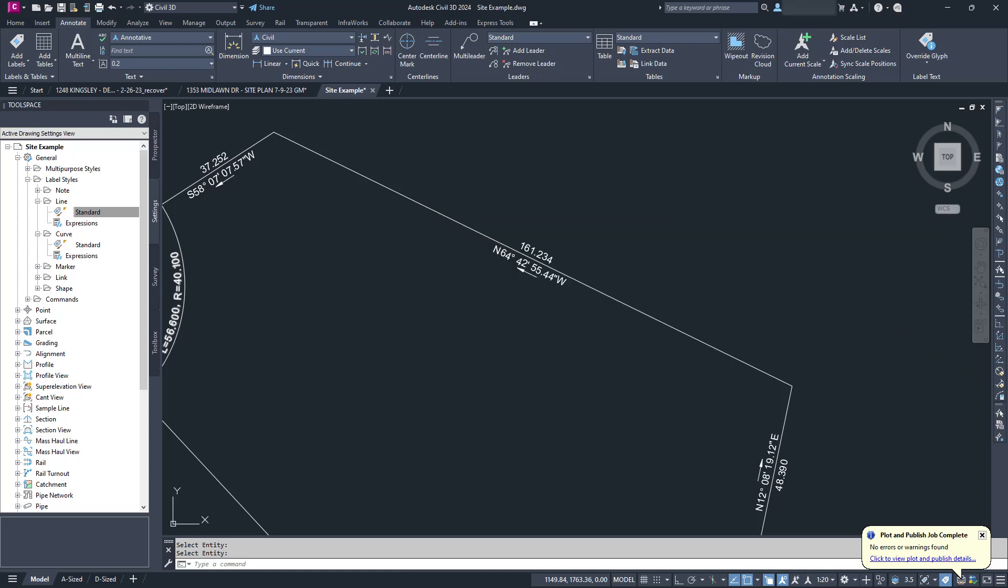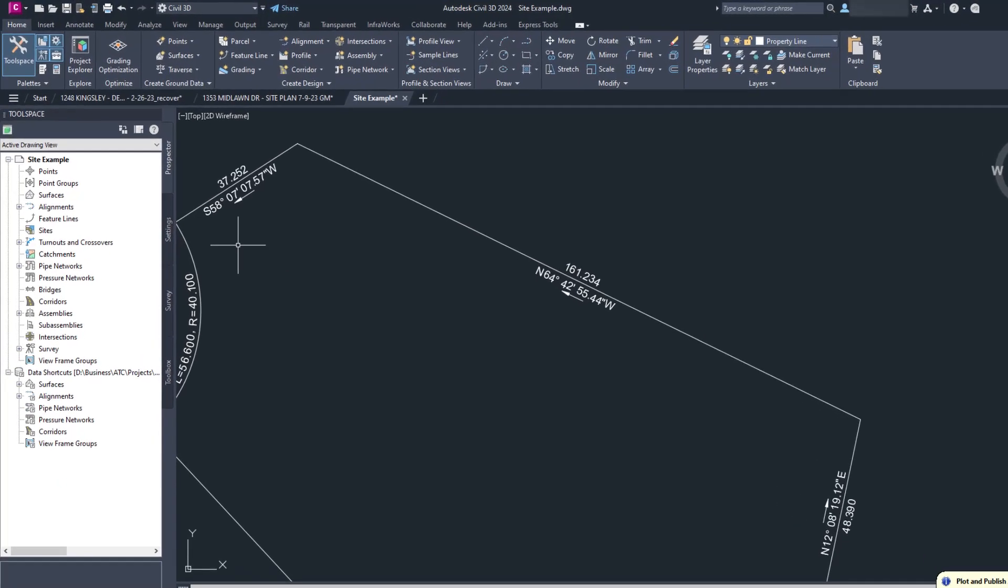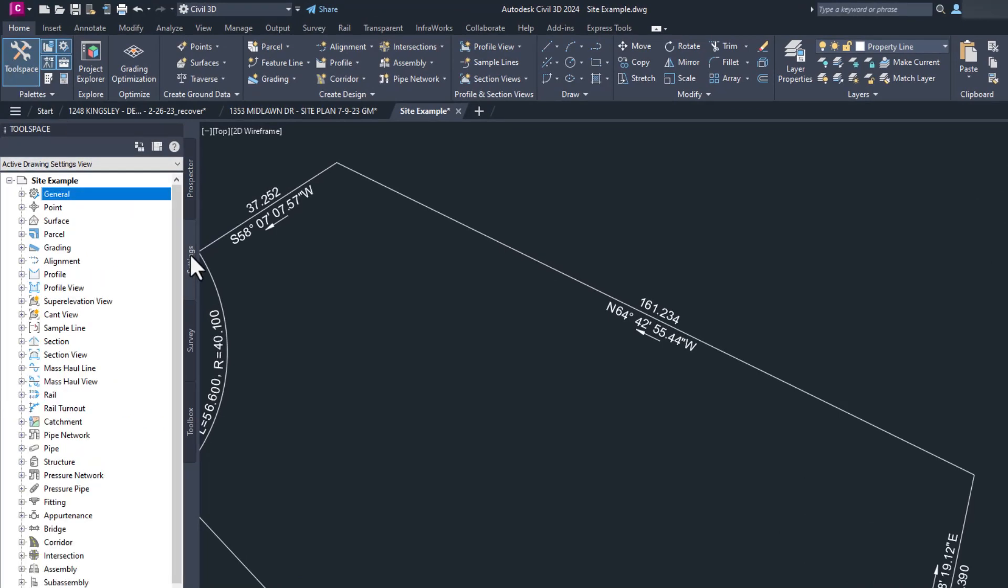If you've ever worked with Civil 3D, you know there are 987,000 different styles you can set up. All the styles are managed in the tool space palette in the settings tab. You just have to find the right style in the right folder, which is fun. It's like a scavenger hunt you didn't sign up for and didn't really want to play.